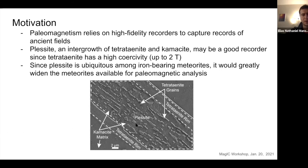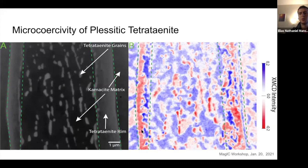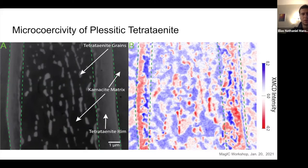I've shown a picture of plessite below. The high-relief grains are the tetraenite grains, and the low-relief is the kamacite matrix. To measure microcoercivity of tetraenite grains, we created an X-ray magnetic circular dichroism (XMCD) image, which allows us to see the magnetization direction of the grains relative to the incoming X-ray direction. Because our grains are so large, we're actually able to isolate the signal of individual grains in our XMCD images.